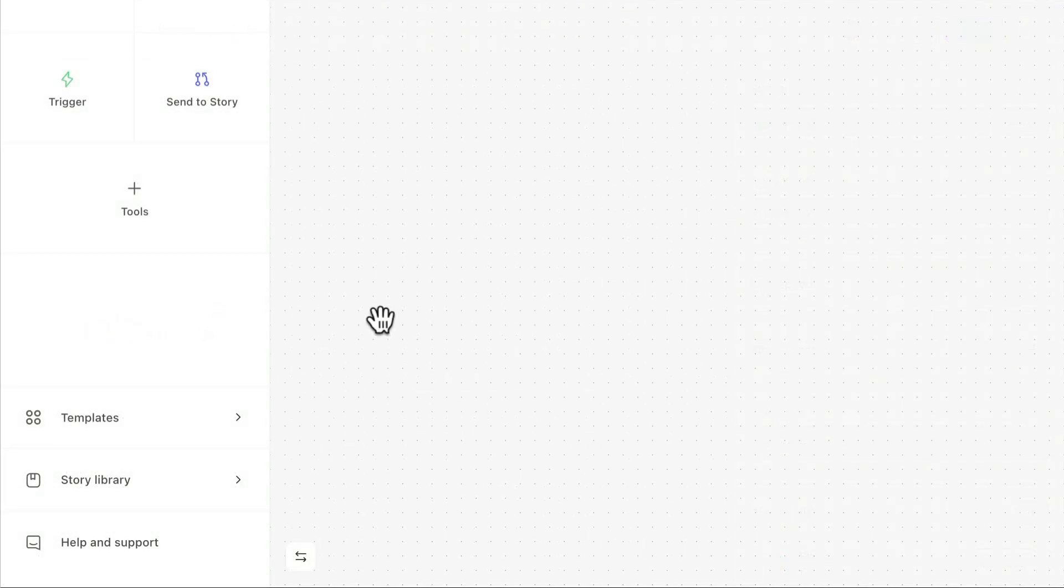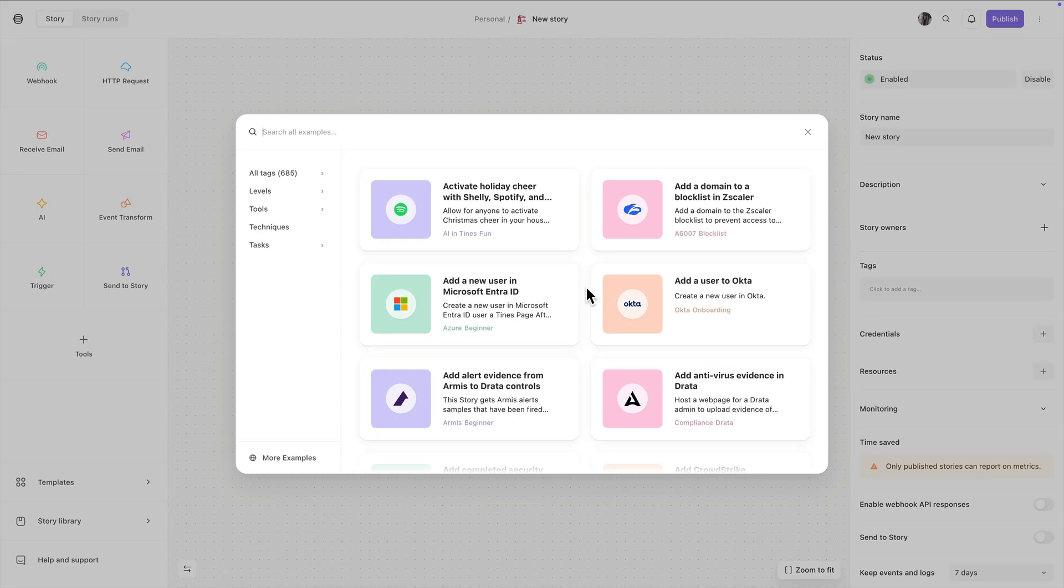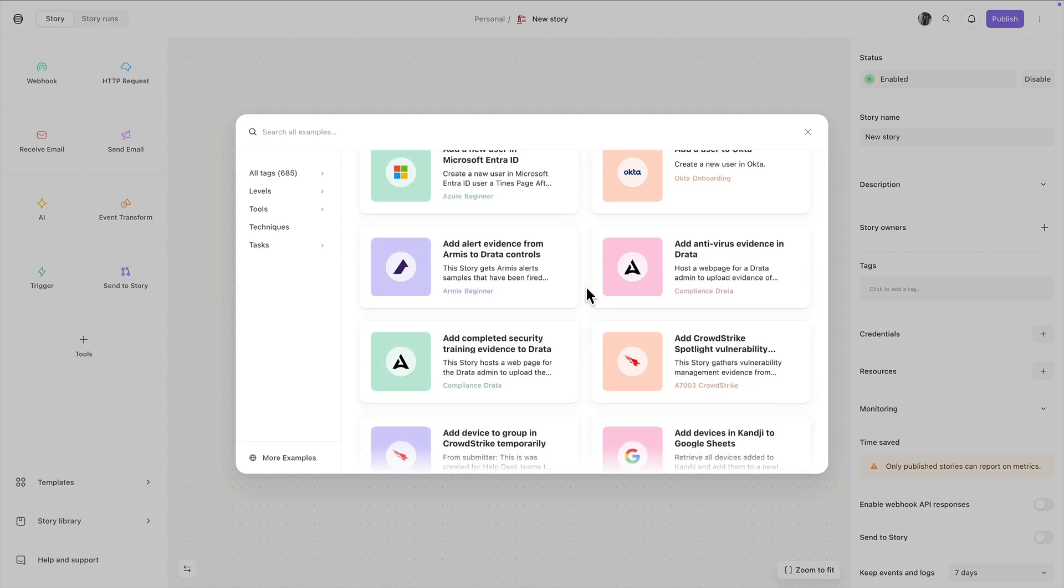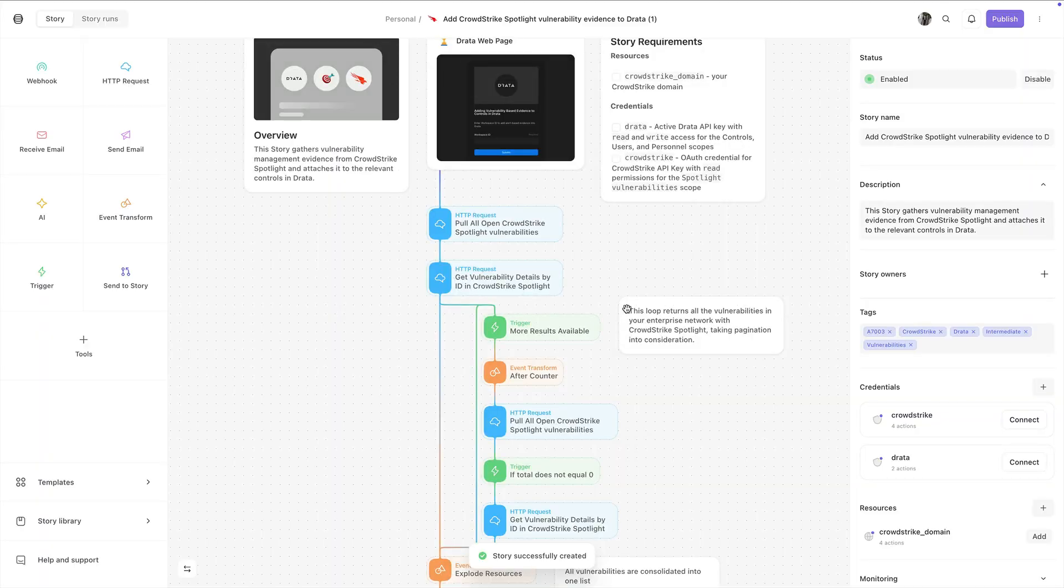Our story library has tons of pre-built stories for you to take a look at. You'll see how other stories have been built, and there's a good chance you'll find a pre-built story here to help with your own build. You can easily import them into your tenant to get going, just like this.